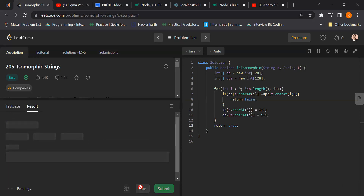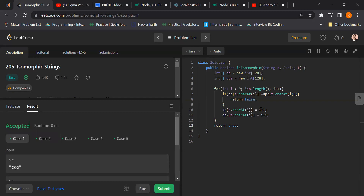Let's run first and then I will explain why I'm writing i + 1 and the loop logic. Let's take an example to understand this approach. Suppose the first string is 'bbaaaaab' and the second string is 'aaabbba', something like that.